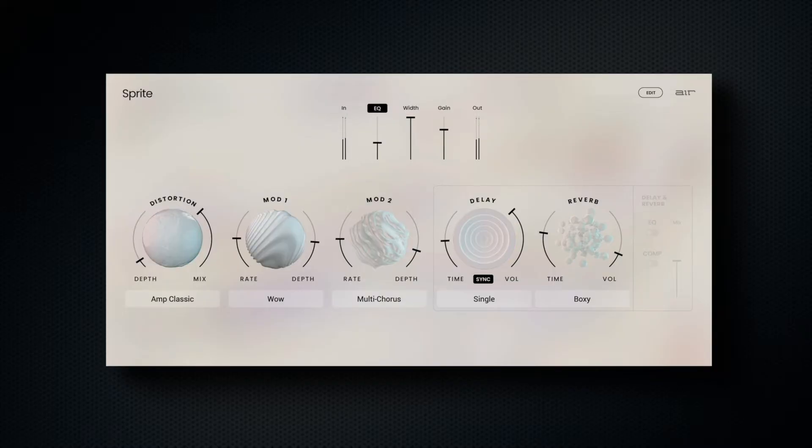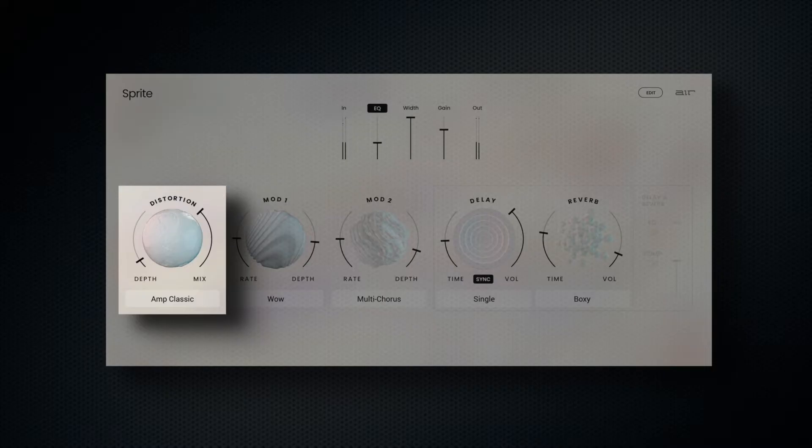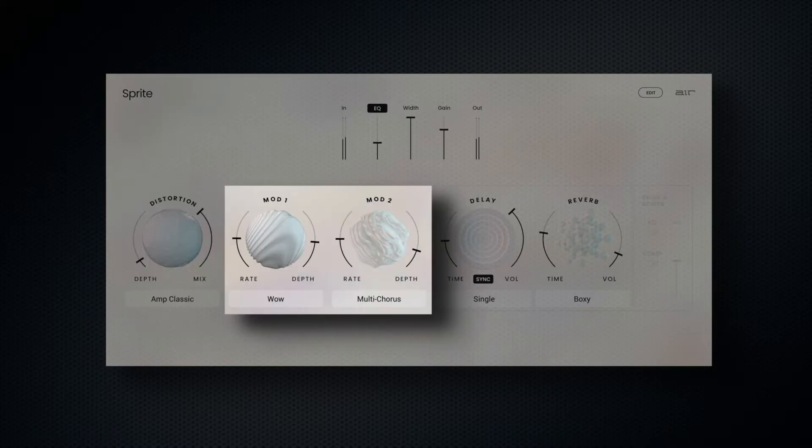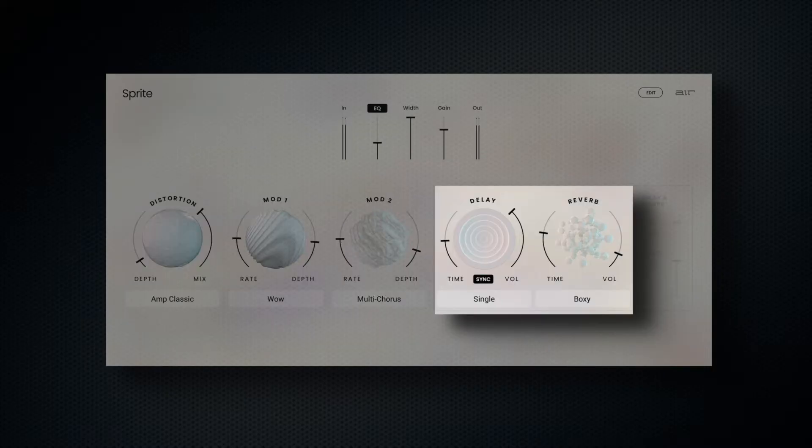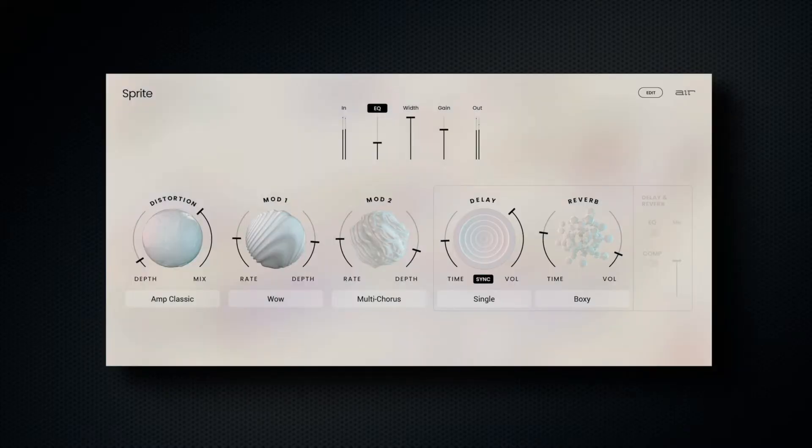From left to right, we have distortion, two modulation slots, as well as delay and reverb.